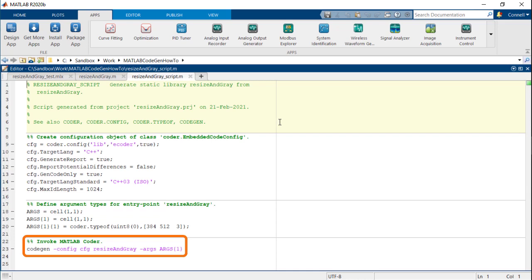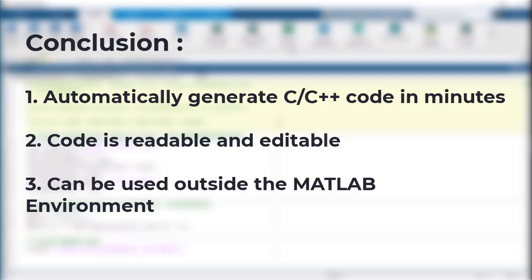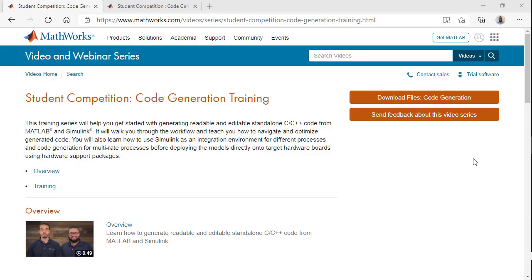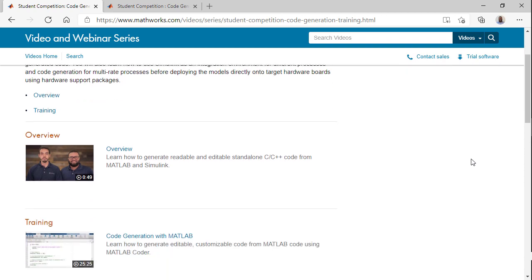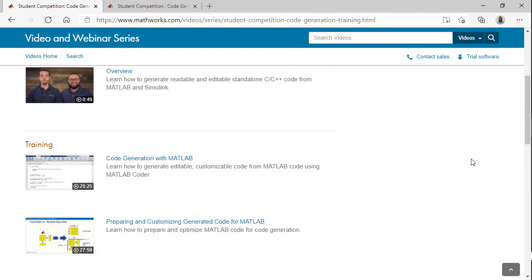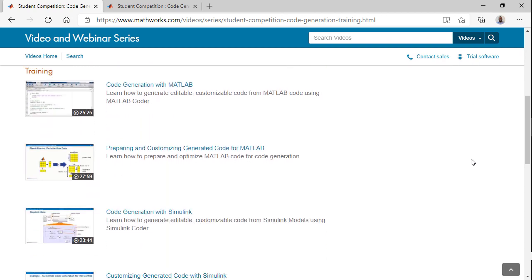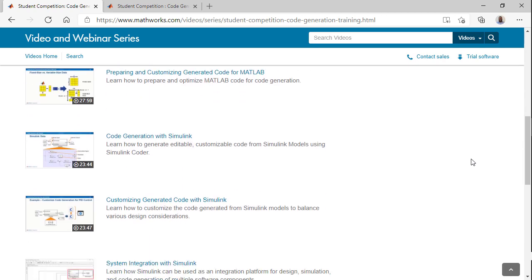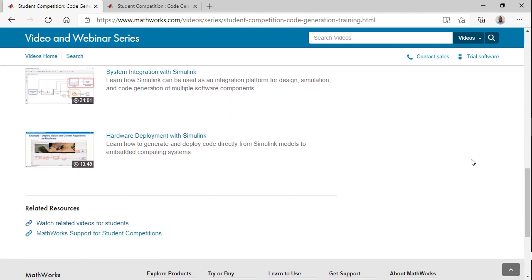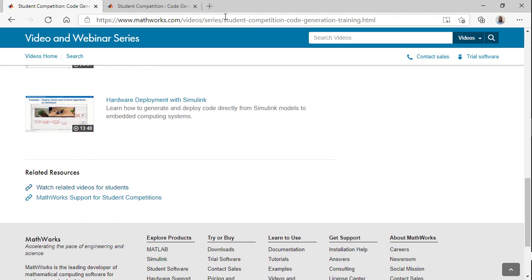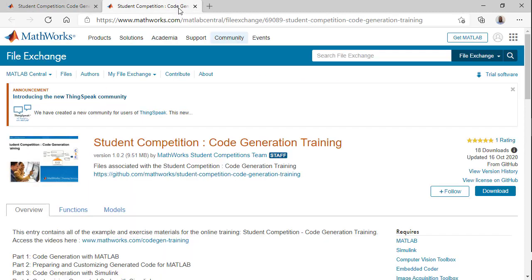To conclude, you can use the MATLAB coder app to generate low-level C, C++ code from a MATLAB function that is readable, editable, and can be used outside of MATLAB. If you want to gain a more in-depth understanding of code generation and different code customizations and optimizations, please check out the code generation tutorial series linked in the resources below.